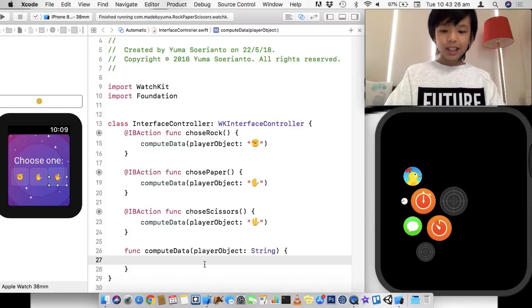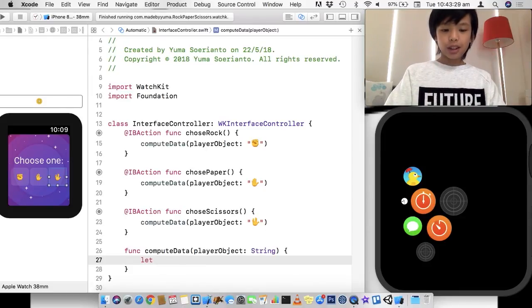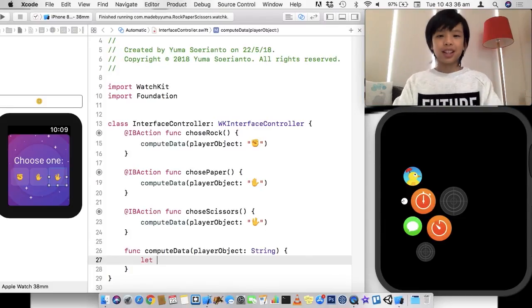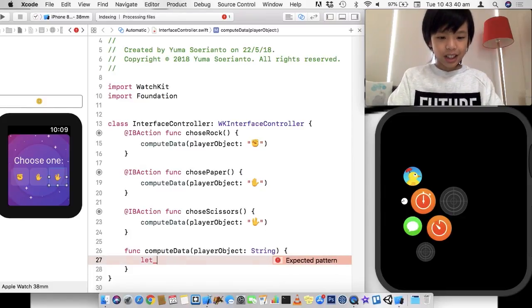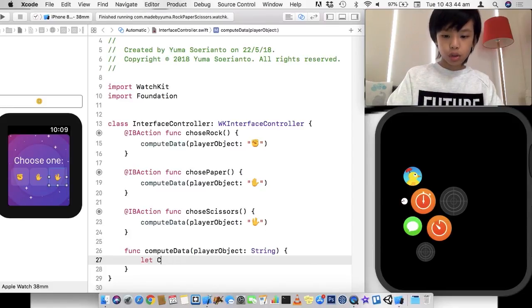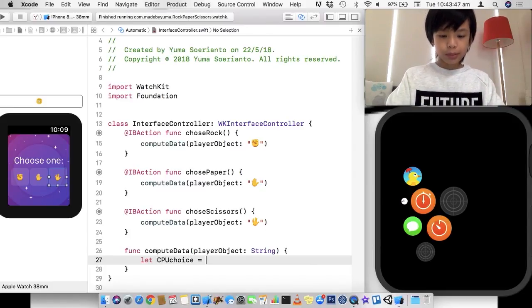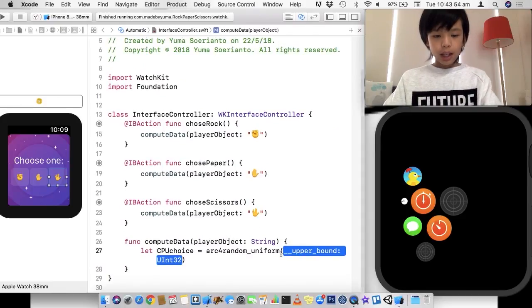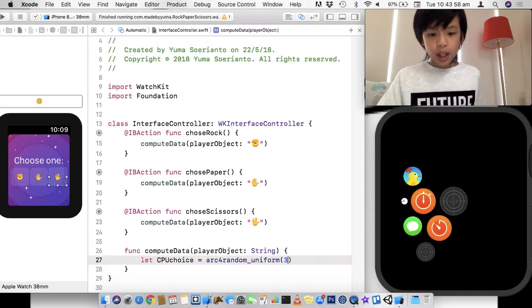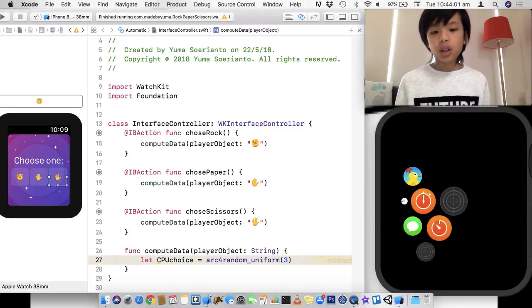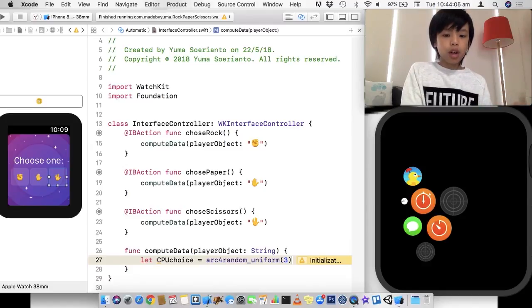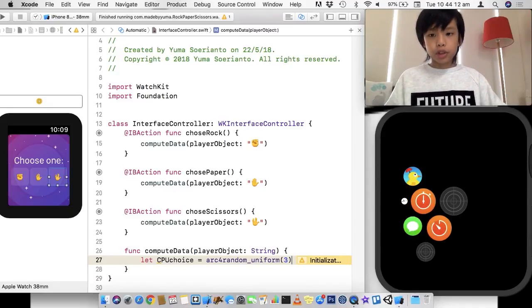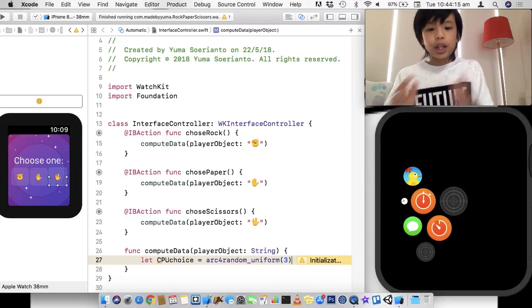First of all, we're going to make the computer decide what to choose. We're just going to have some simple randomness. I'm going to call this CPU choice, because people use the term CPU a lot. I'm going to use arc4random_uniform, which just chooses a random number. If I choose 3, it's going to choose a number between 0 and 3, excluding 3 — so it's 0 to 2.